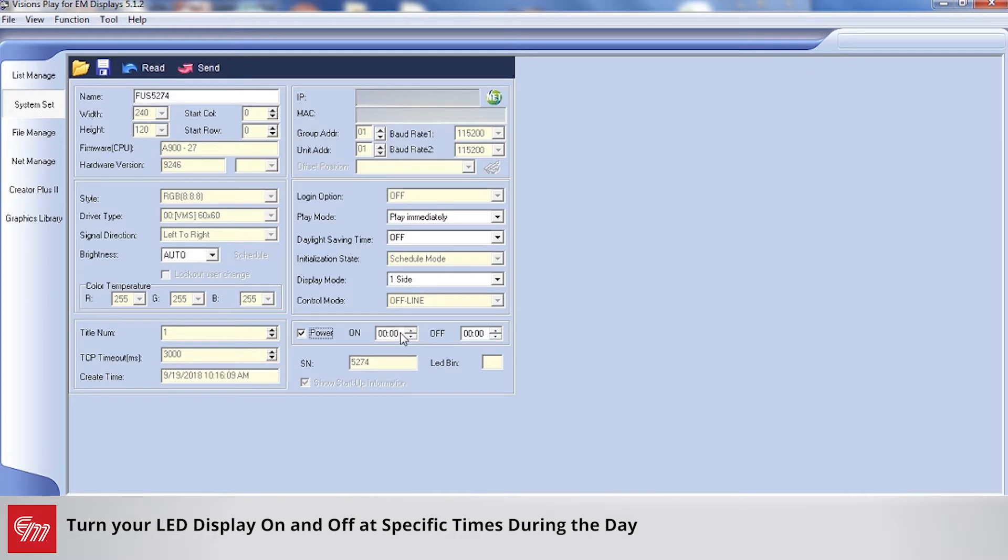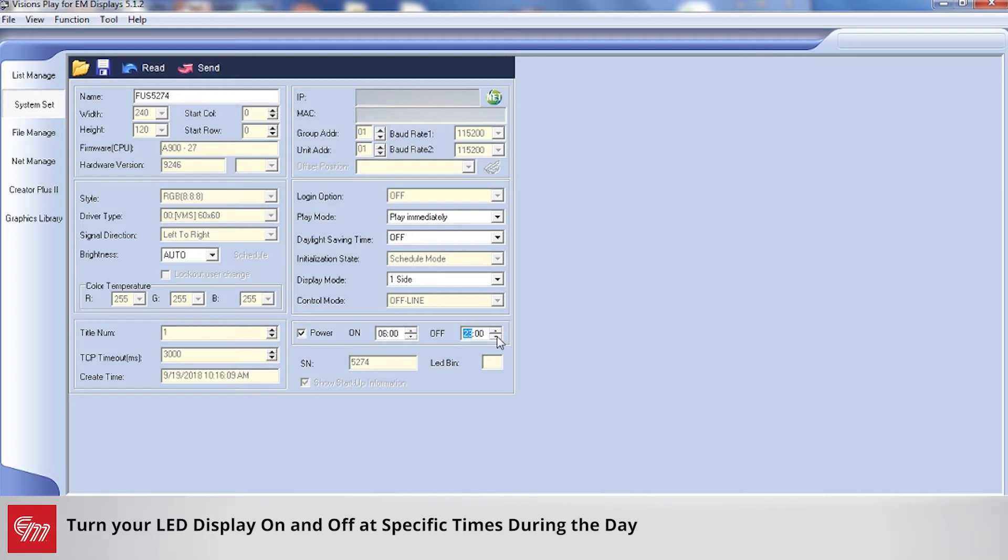So say for example you want your sign to turn on at 6 in the morning, you would adjust it accordingly. And then here as well, maybe you want to have it turn off at 11 o'clock at night, then you set it to 2300.